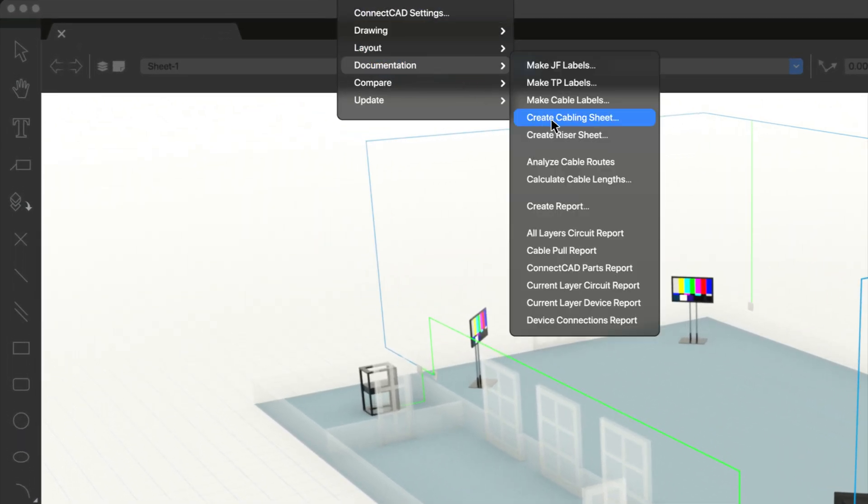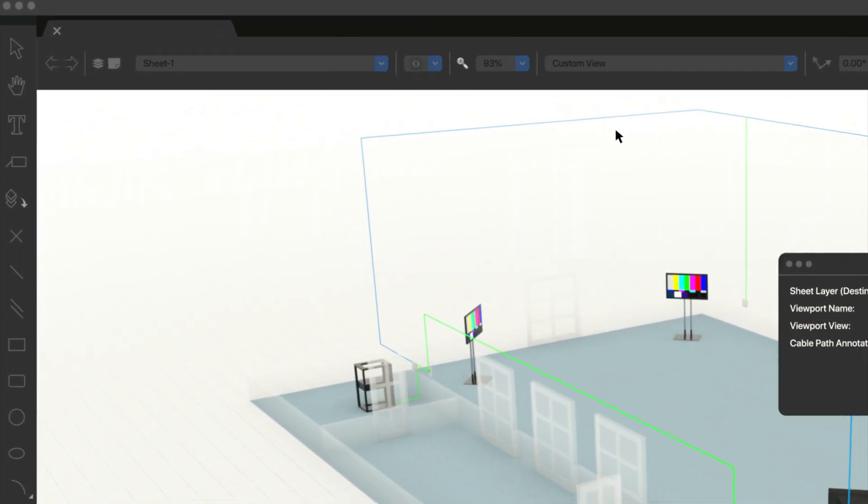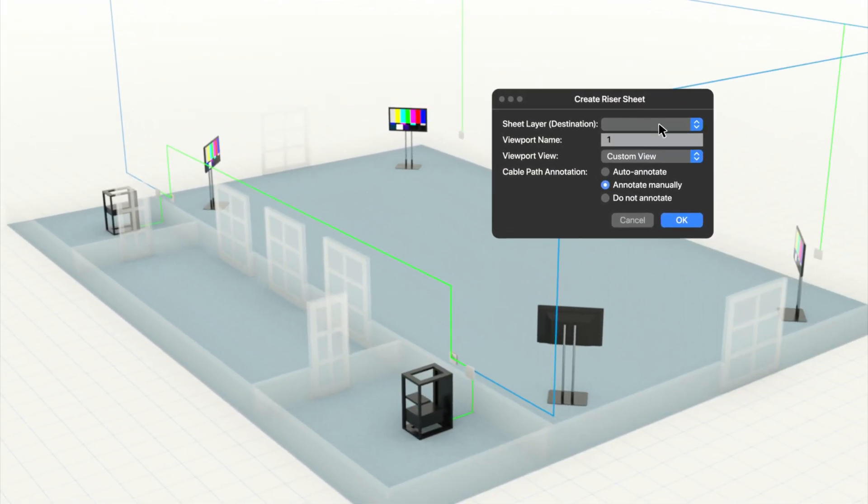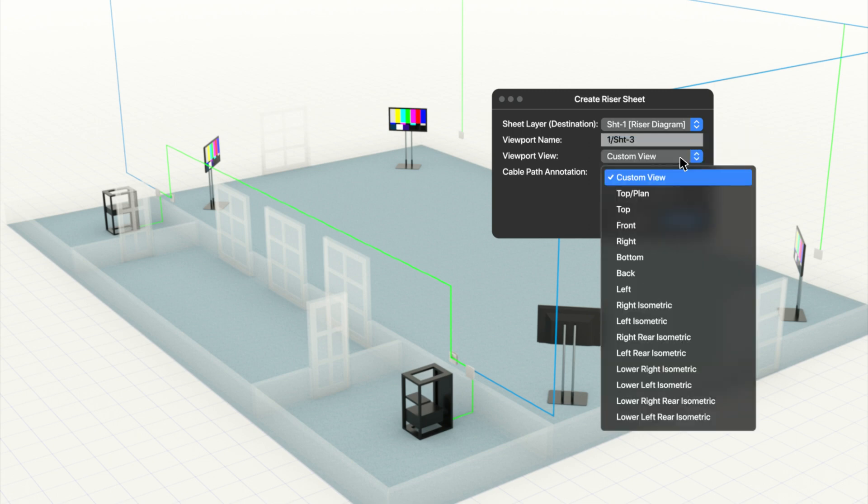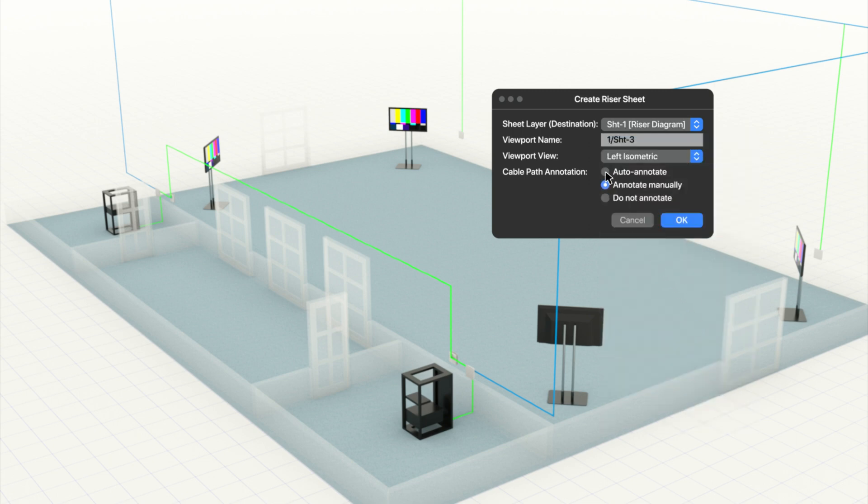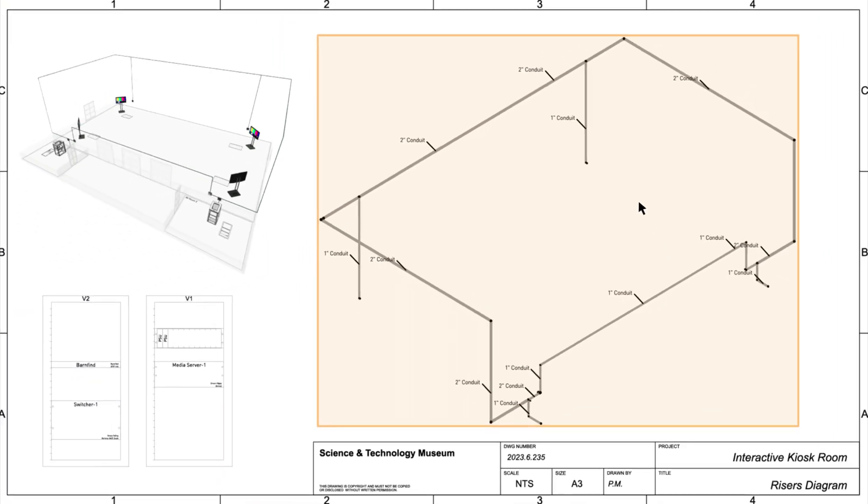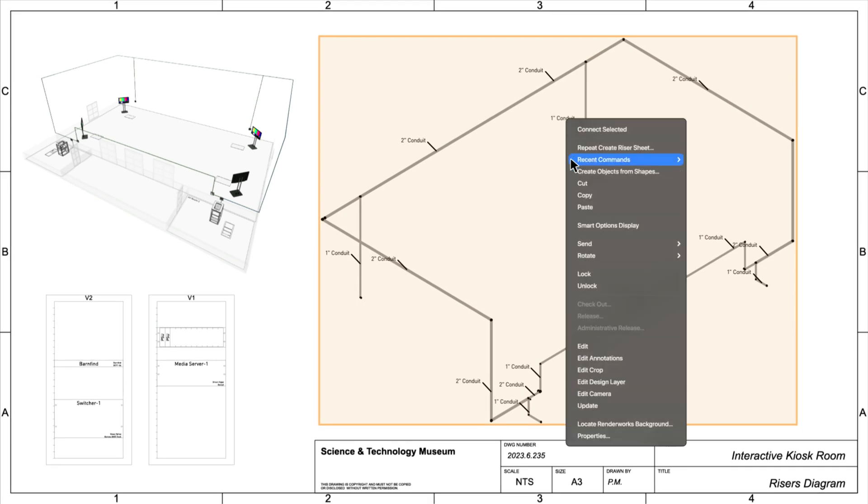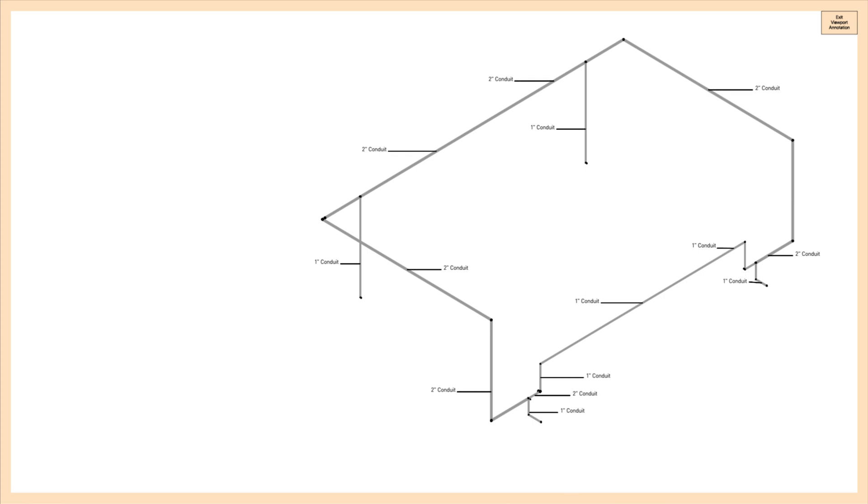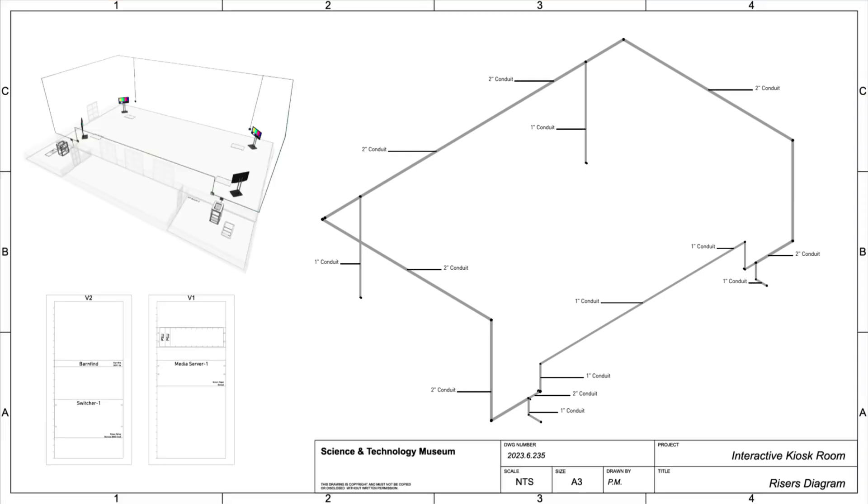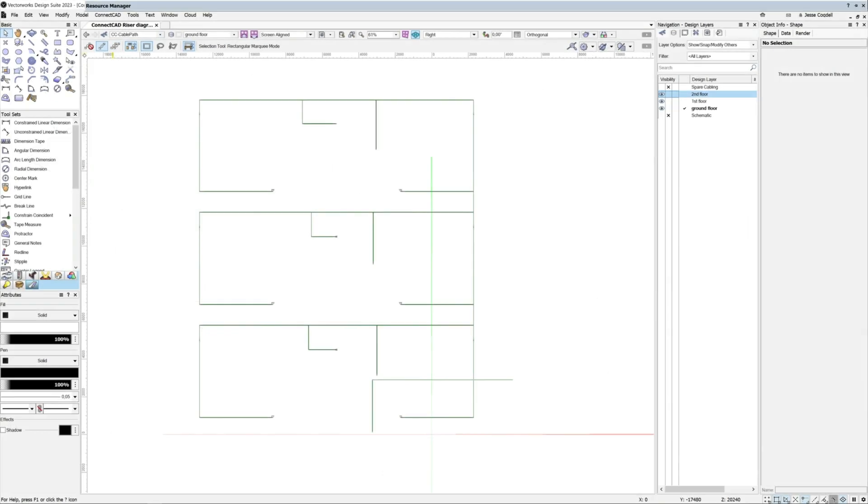Enjoy smoother communication with electrical contractors with the new riser diagram feature in ConnectCAD 2023. Working with the on-site electrical contractors responsible for pre-installing your cable runs and the needed ducting or conduits requires you to be able to present your plans in a format that they are familiar with and in the correct time window.